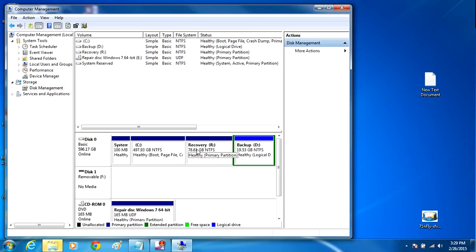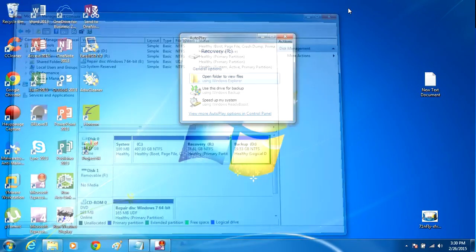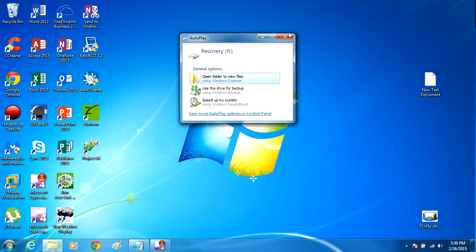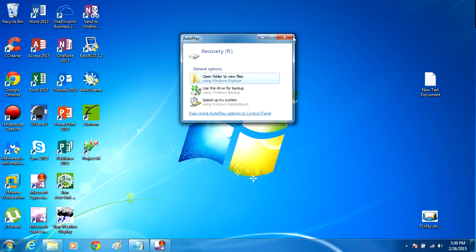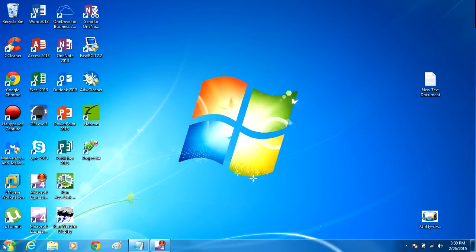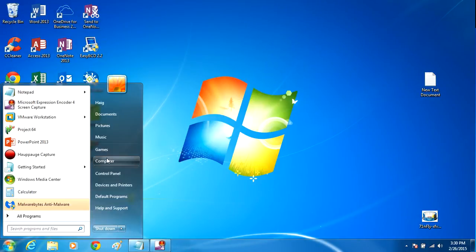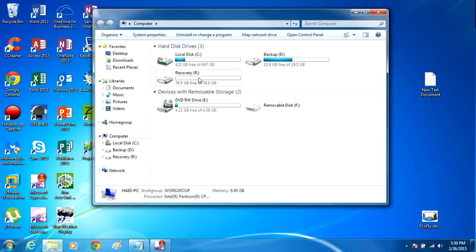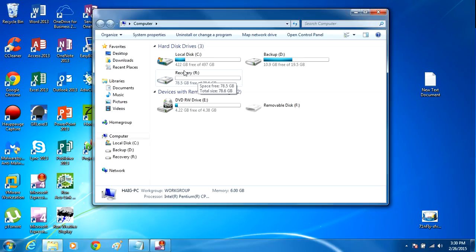So if you've done this right, if you go back into your Start menu and you go into Computer here, you should see you have a recovery hard drive and the drive letter's R. All right, so now we've created a partition which is bigger than the actual C drive.